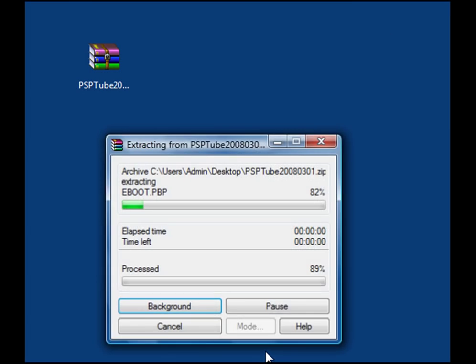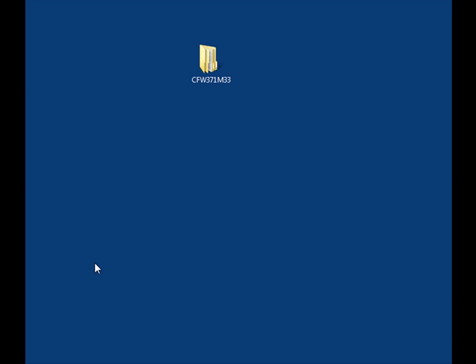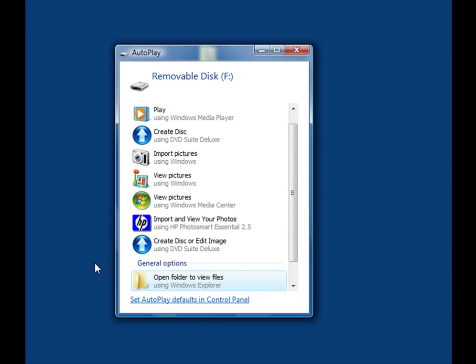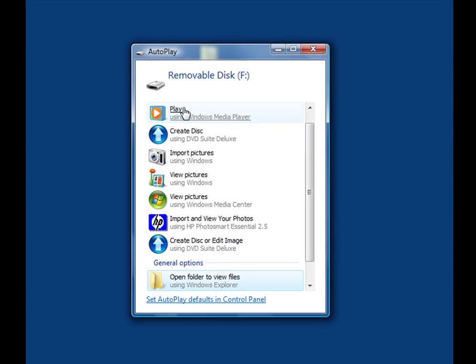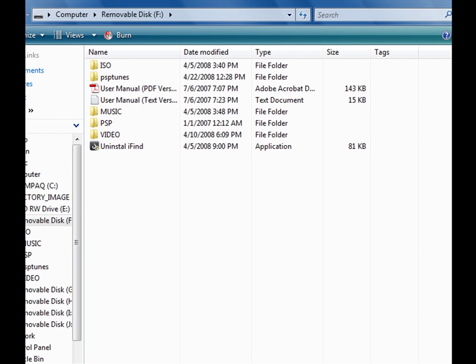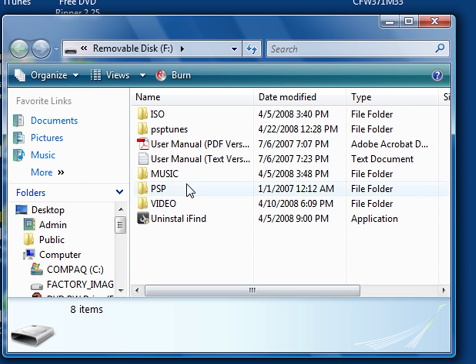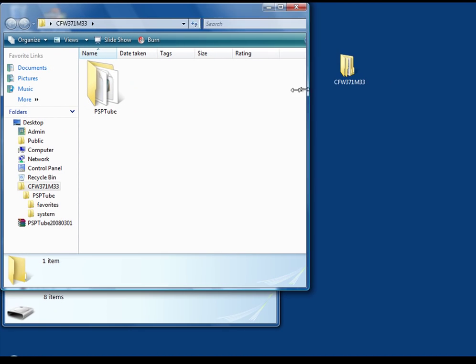Extract it to the desktop, click OK, and this is what should come up. Now put your PSP into USB mode — mine shows up as removable disk F. Click 'Open folder to view files.' This is what mine looks like — you have your PSP memory stick and everything that's in it.